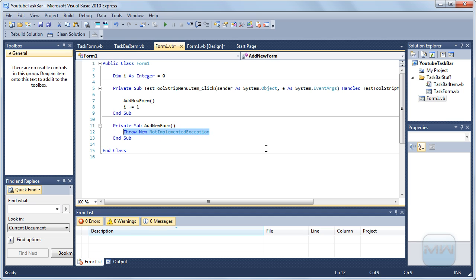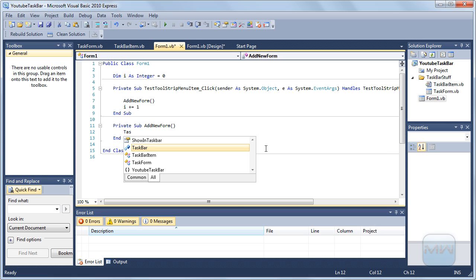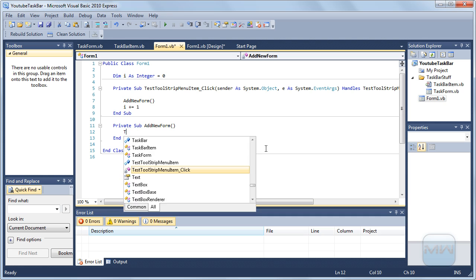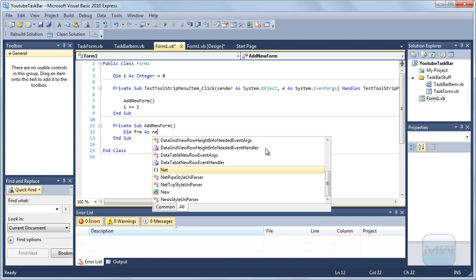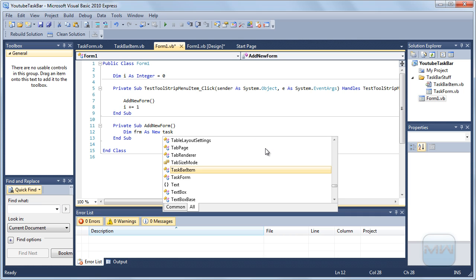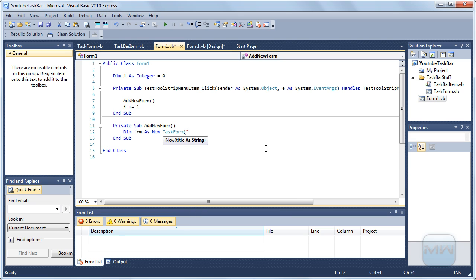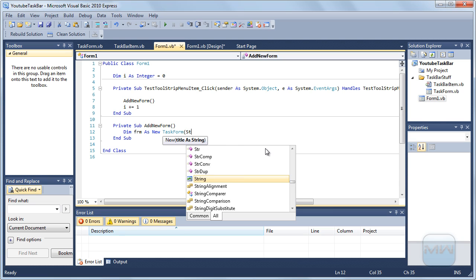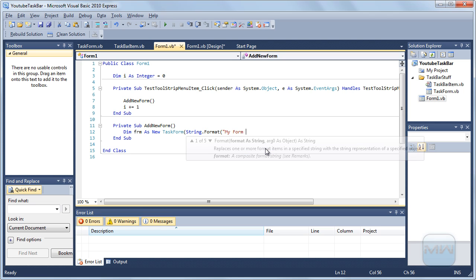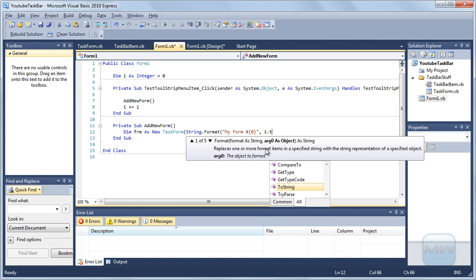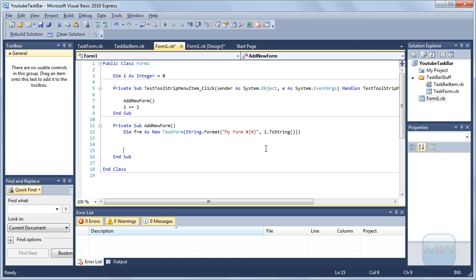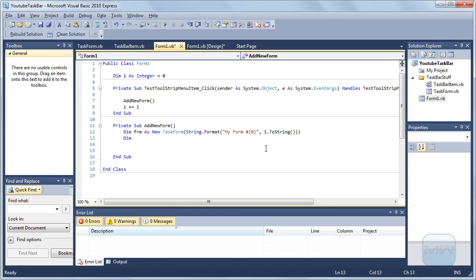So now we can do task form. Then form as new task form. The title will be string.format my form something like this, I.ToString. Okay, that is the form. Now we want to get the image for using the form, the form in the taskbar item.